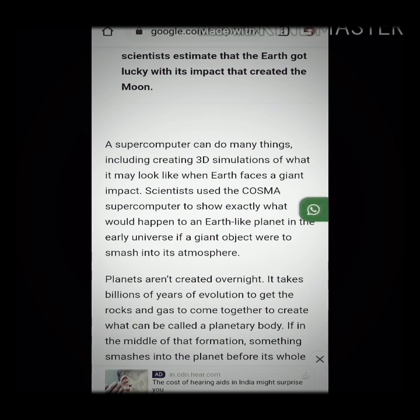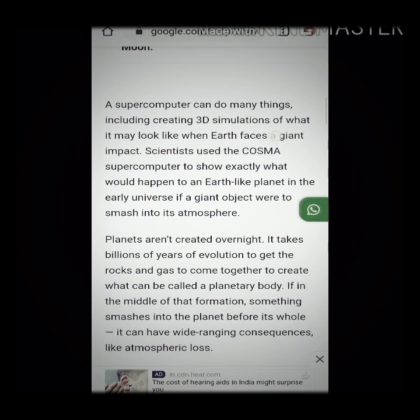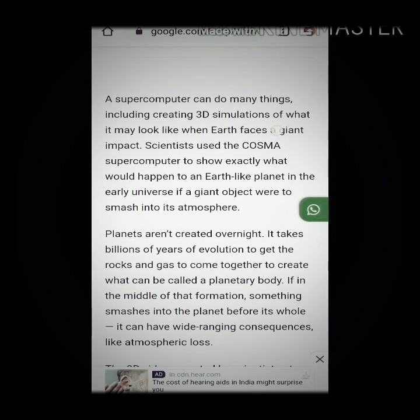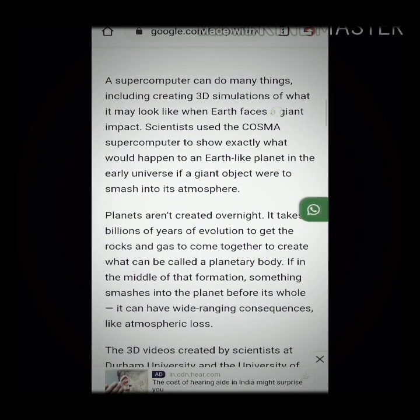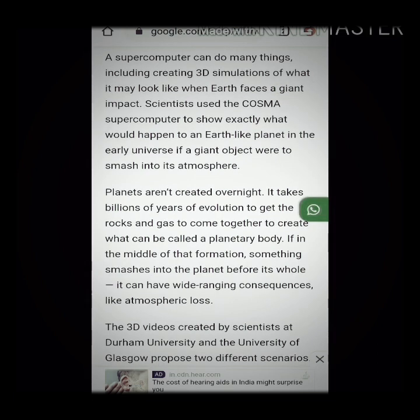Planets aren't created overnight — it takes billions of years of evolution to get the rocks and gas to come together to create what can be called a planetary body. If in the middle of formation something smashes into the planet before it's whole, it can have a wide range of consequences, like atmospheric loss.